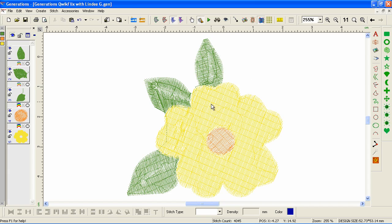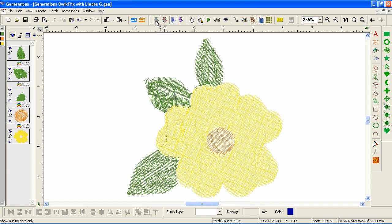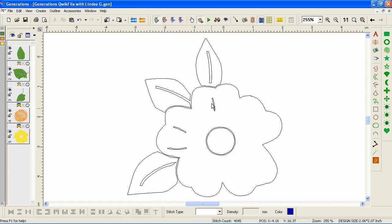Now we do have some issues because we're going to have places with little gaps — you can probably see them right here on the veins, where the veins on the leaf were. We can really see them if we go into Outline Mode. Here you can see the little thin lines where Generations added satin stitches and left a void underneath. Generations doesn't stack up stitches, which can be a good thing and a bad thing. The bad thing for us is that now that we've gotten rid of our outlines, we're going to have little gaps — but fortunately it's easy to fix.